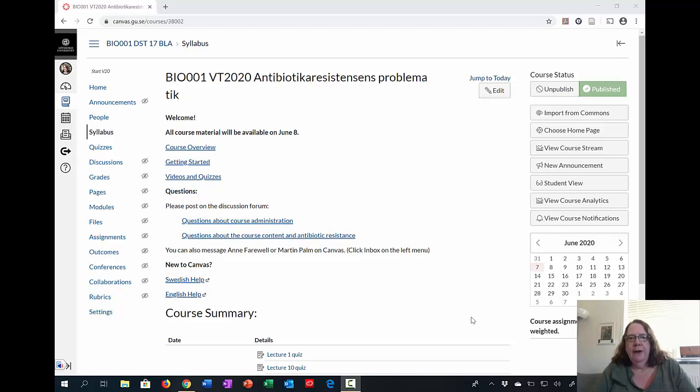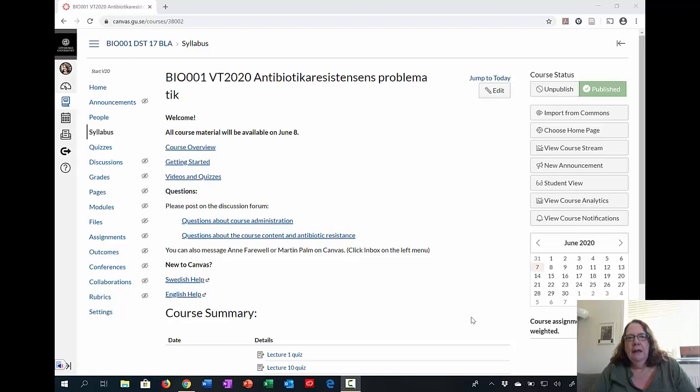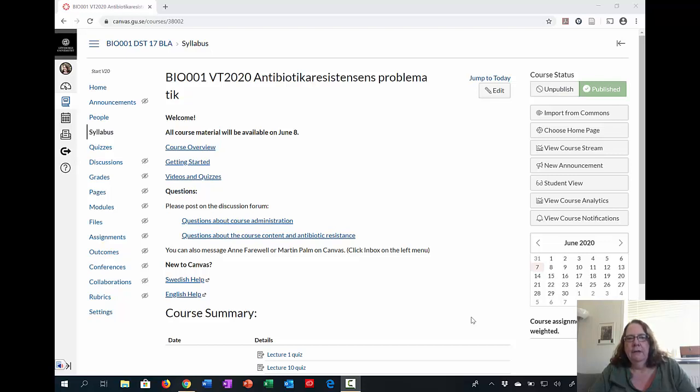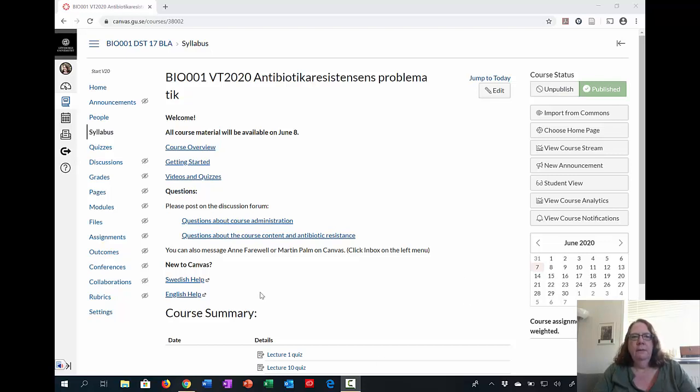Hi, my name is Anne Farewell and I'm the course leader of Bio001. I'm making this short video just to show you how the course is structured in Canvas.